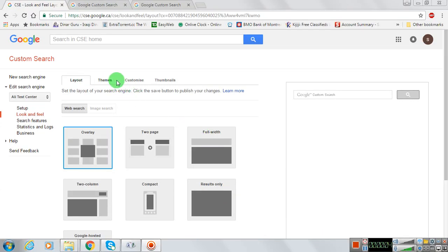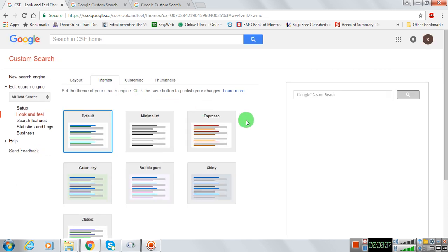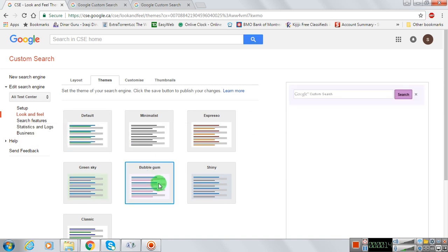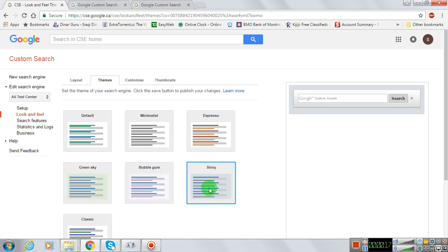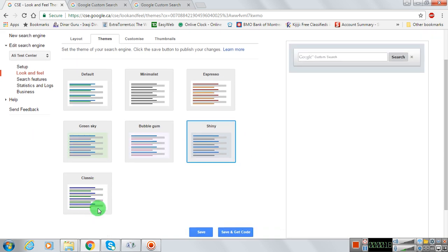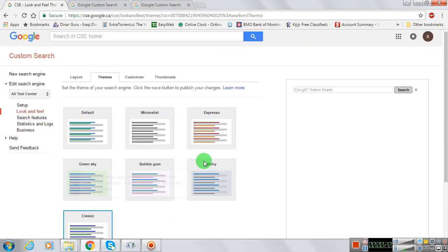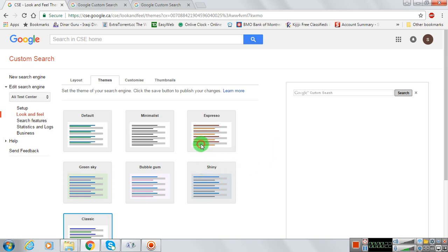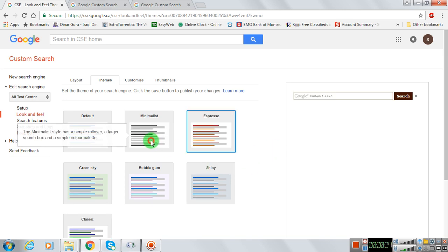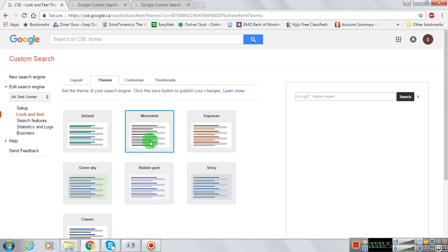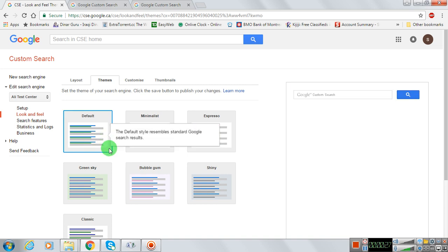Alright, next one — we did layout themes. We can set themes for the search engine. Click on the save button to publish your changes. We can have bubblegum — it's got a nice look. We can also have this one here, classic, or this one here.